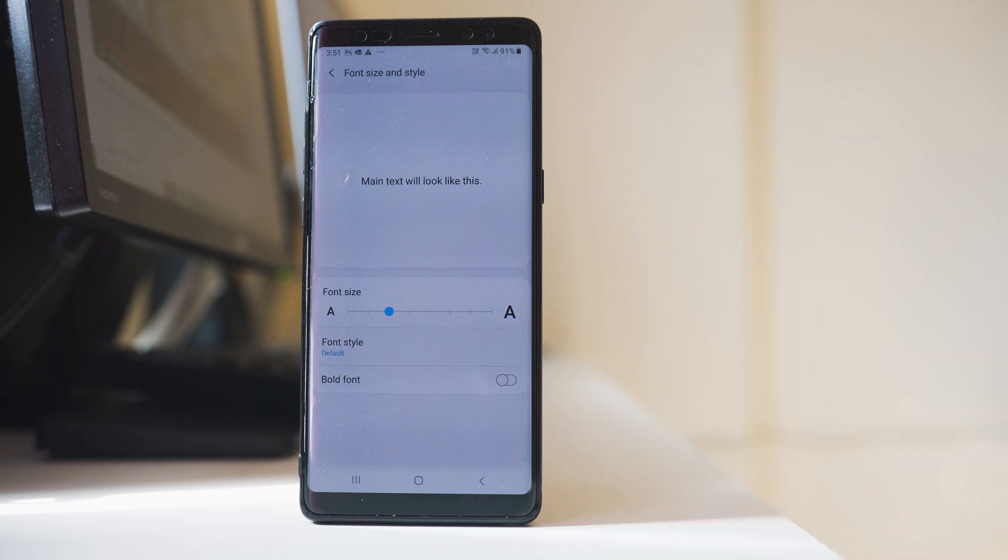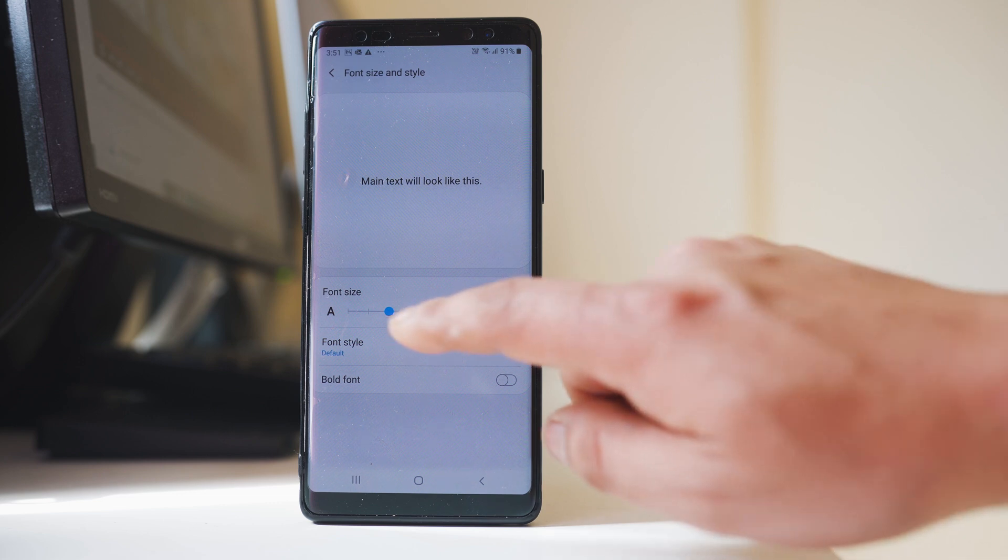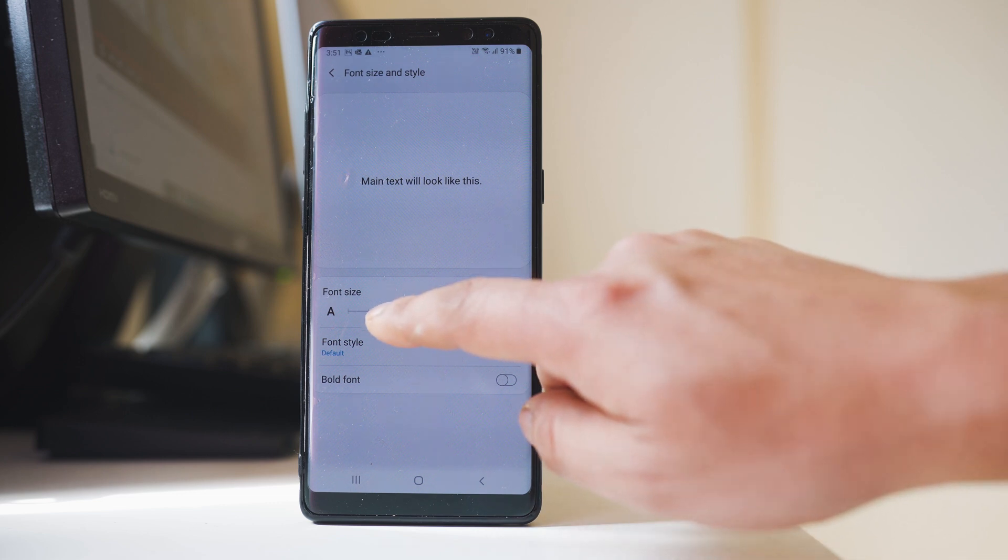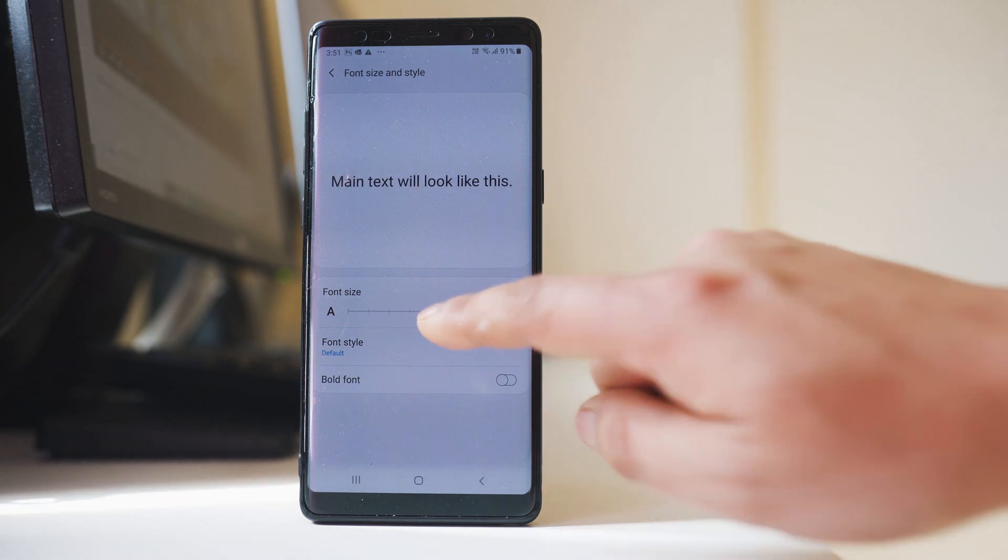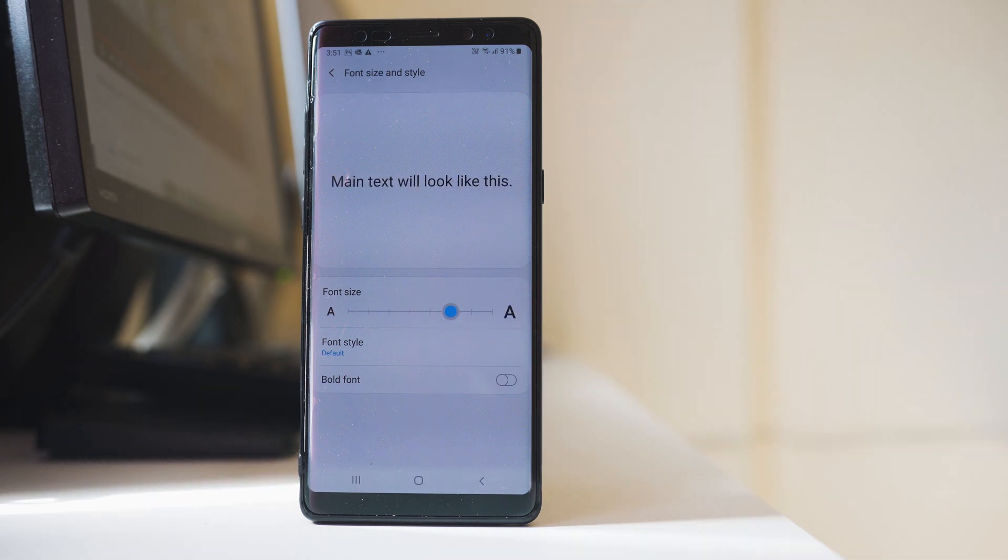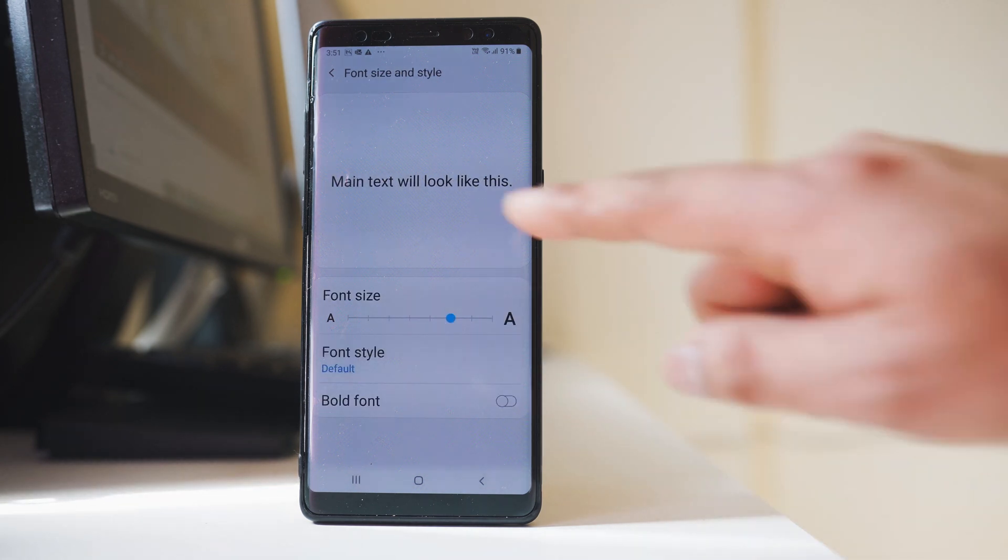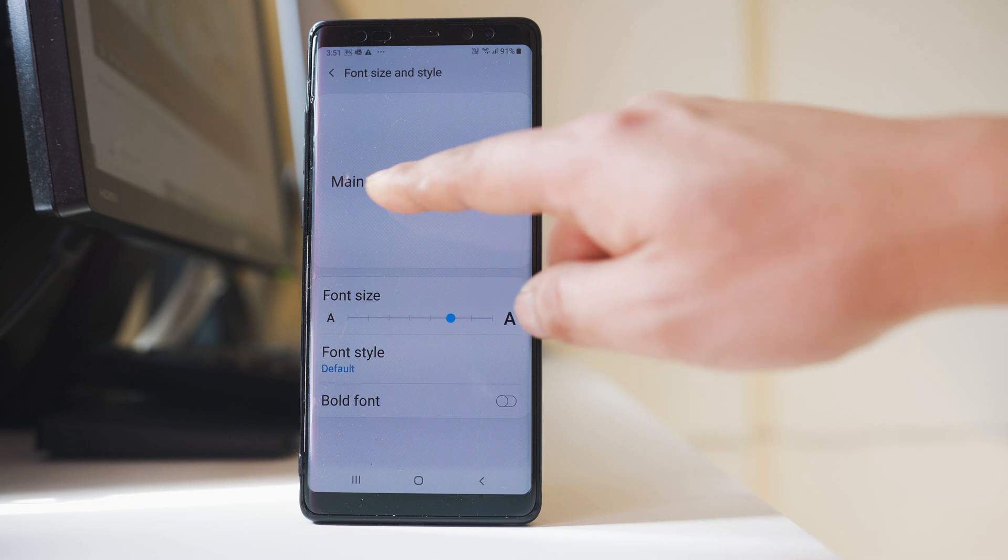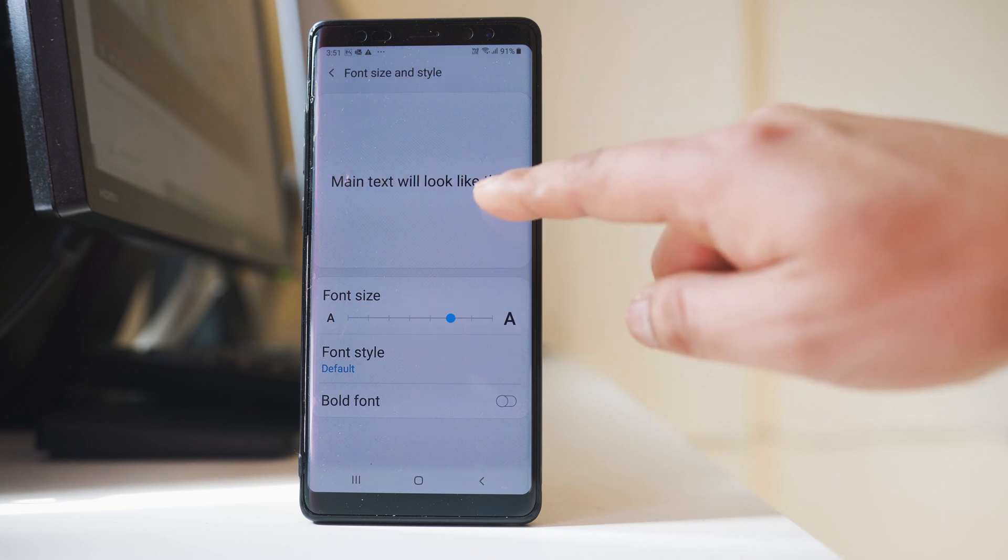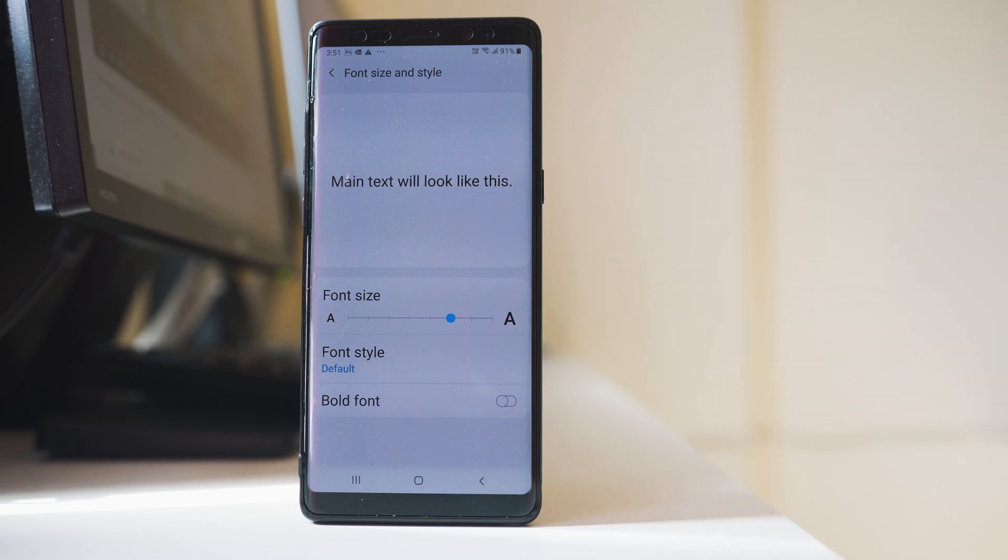Now if I want to increase the size of the font I will have to move the slider to the right. Now once I do it you can see the size of the text will be bigger.